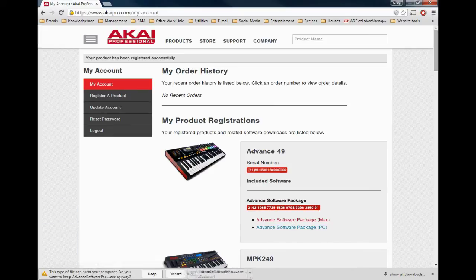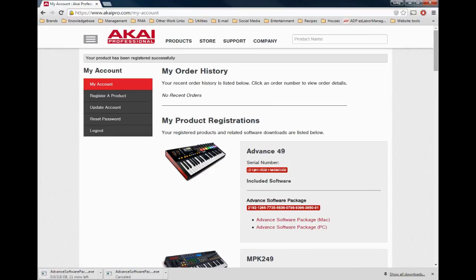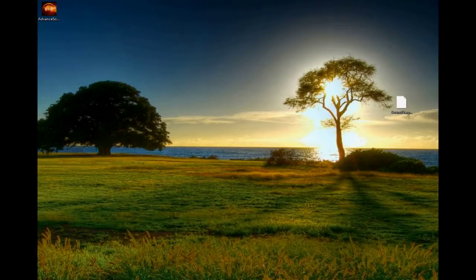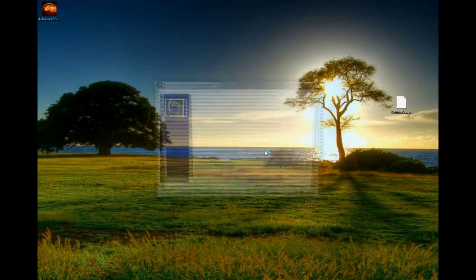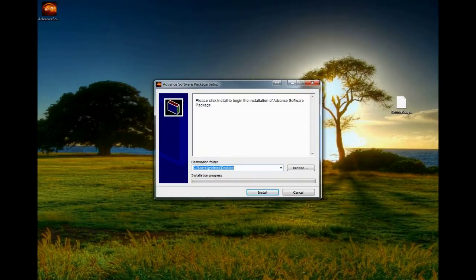Once registered, download the Advance software package for your operating system. This single installer contains all the included software that comes with your Advance controller.